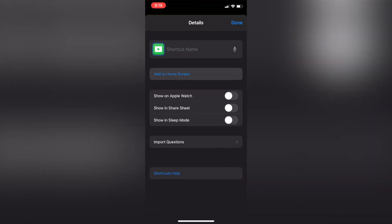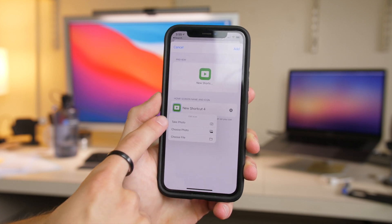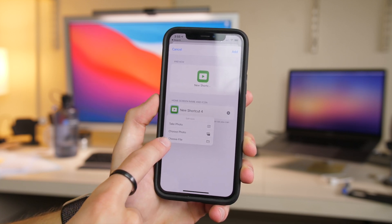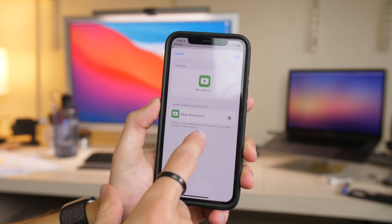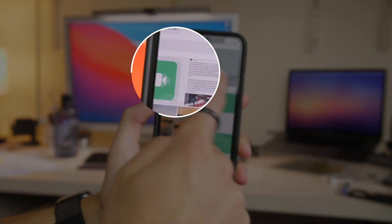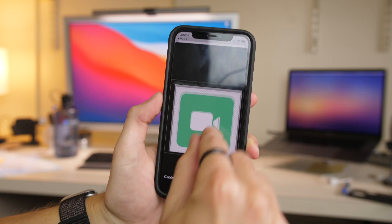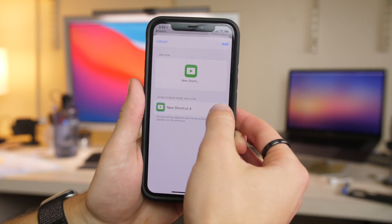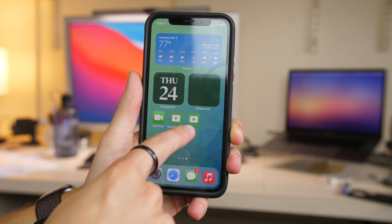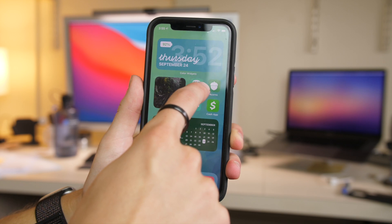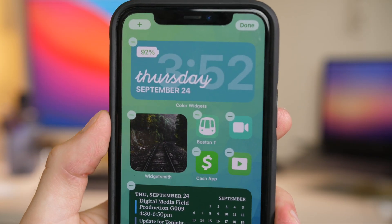Tap 'Add to Home Screen.' Here, if you wanted to use a custom icon image, you could take a photo, choose a photo, or choose a file — and you can download images from the web to use here. You can also clear the text for a super clean look. Click 'Add,' and you can see it on the home screen. Move it over for a nice clean icon.